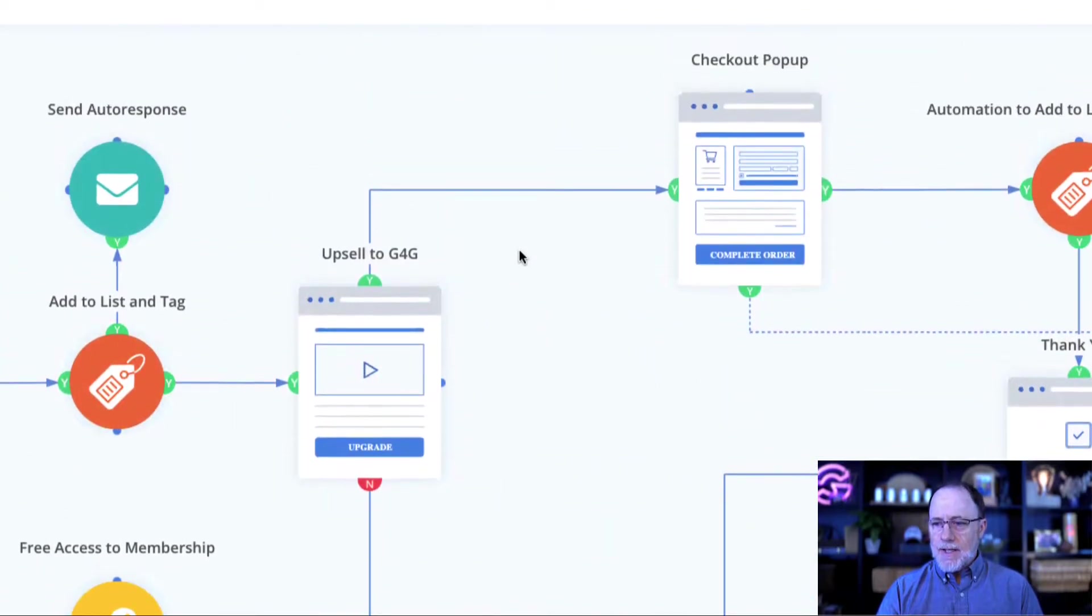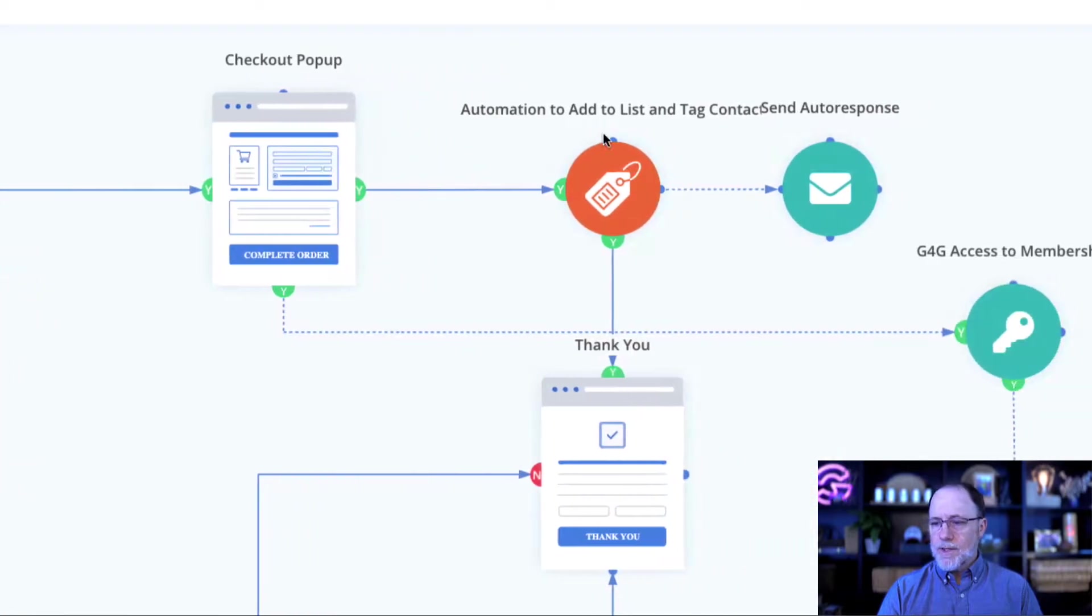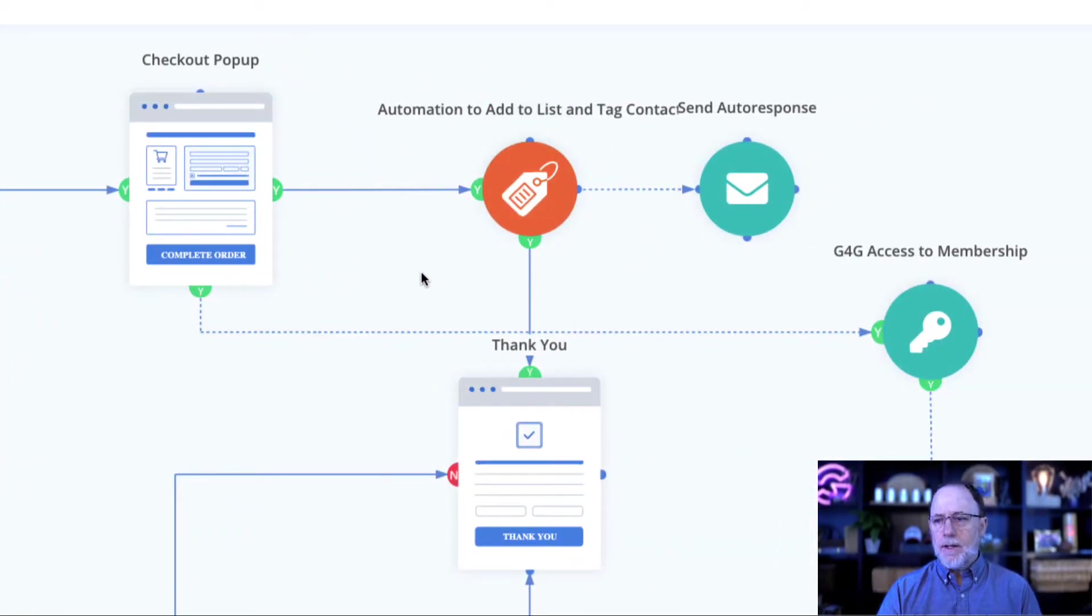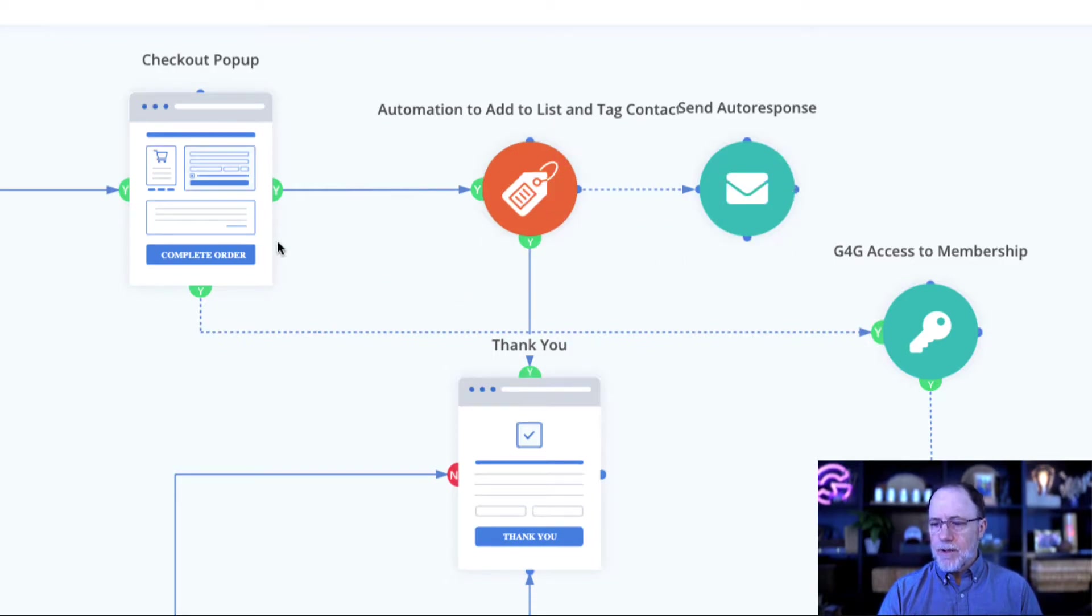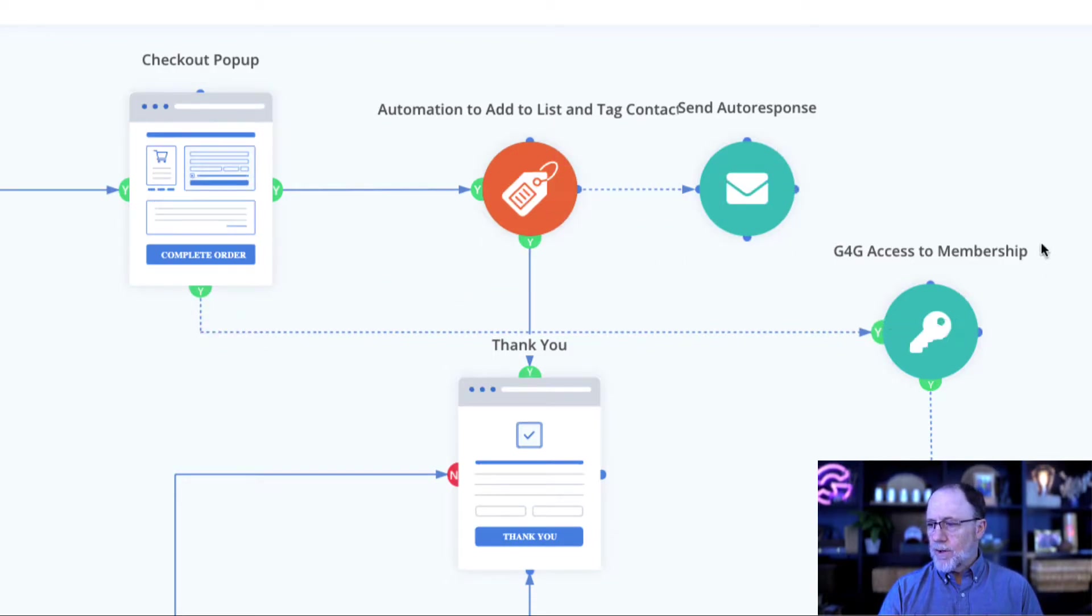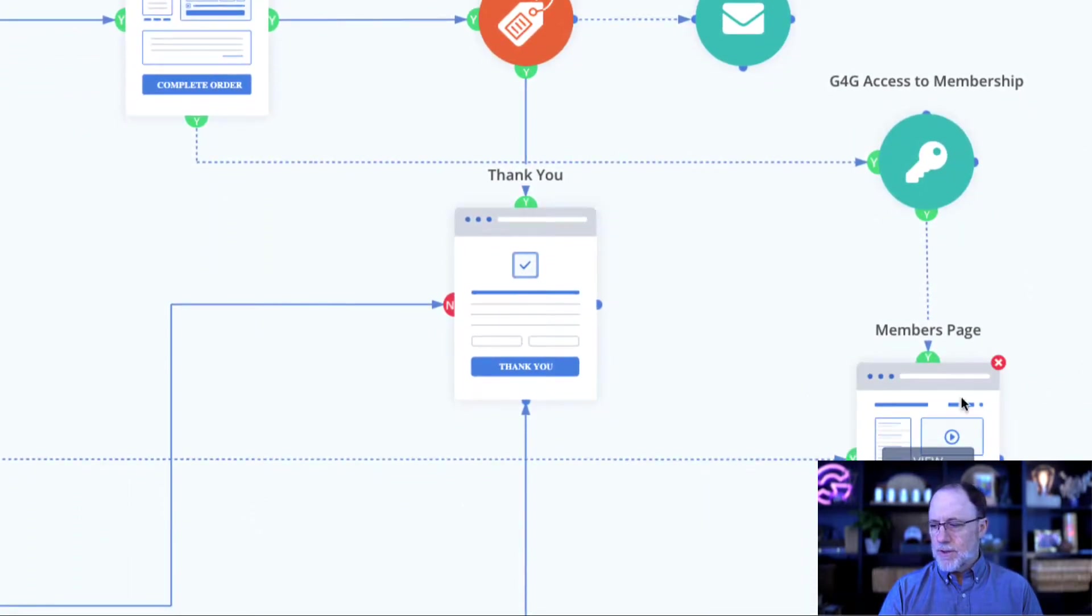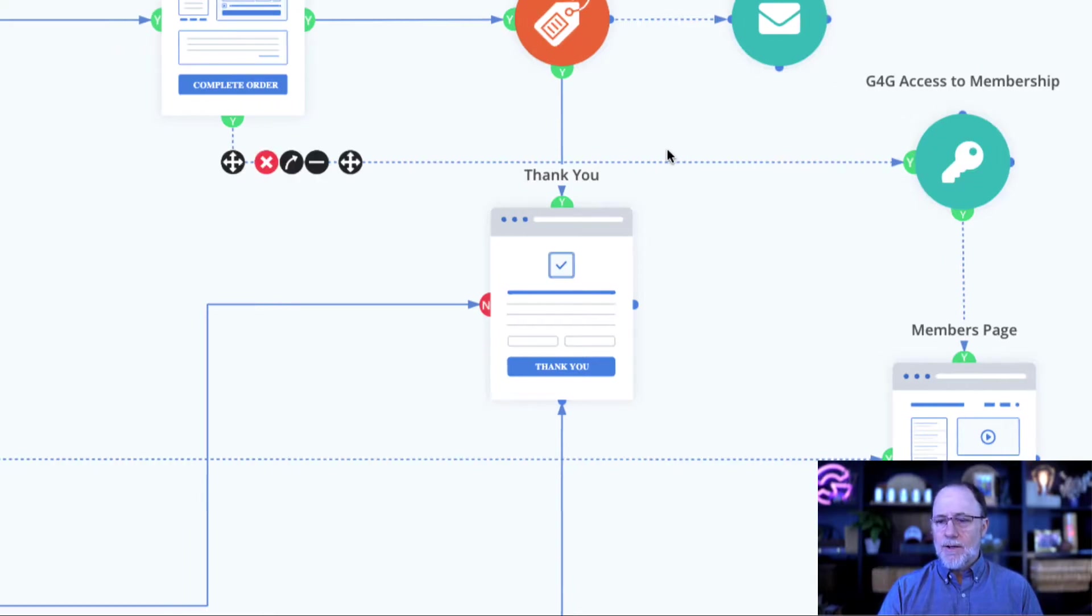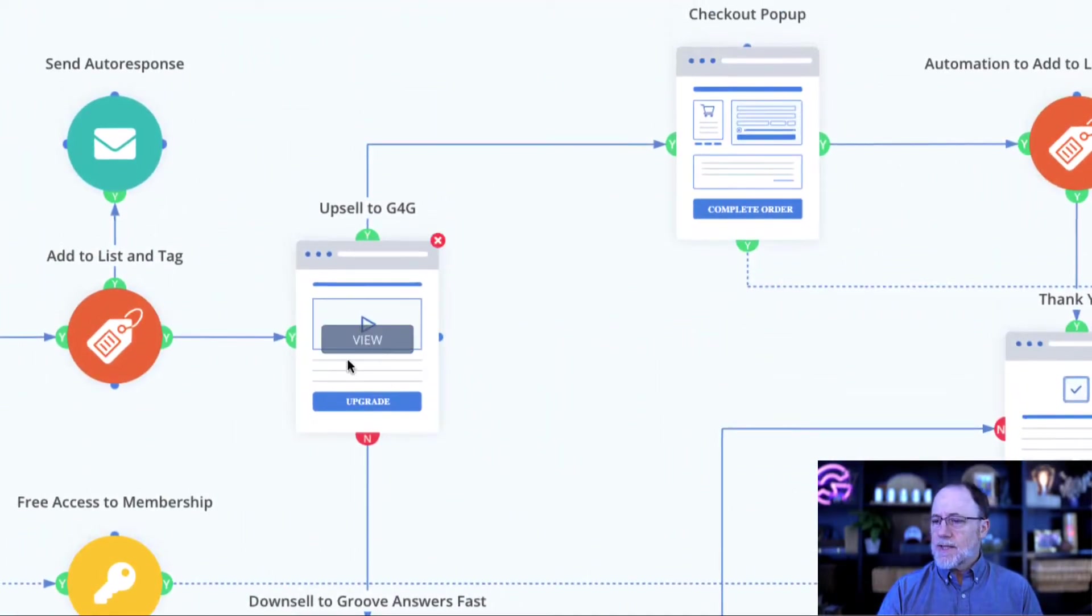If they say yes, we're going to send them to the checkout. And once they check out, we do the same things that we did when they signed up for the free. We're going to tag them, send them emails, and we're going to send them with new access levels to the members page. So everybody's going to the same membership site, they're just getting different access levels.